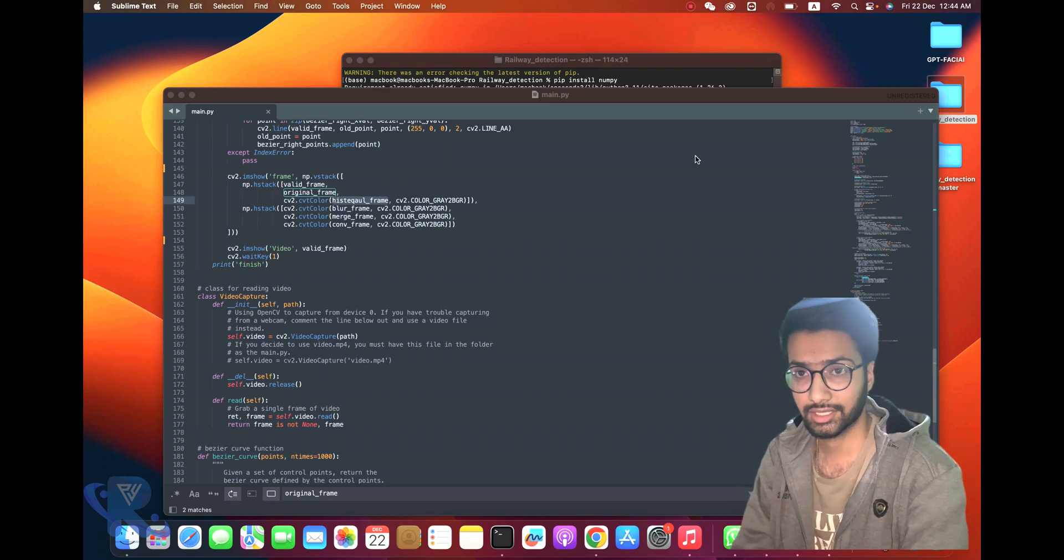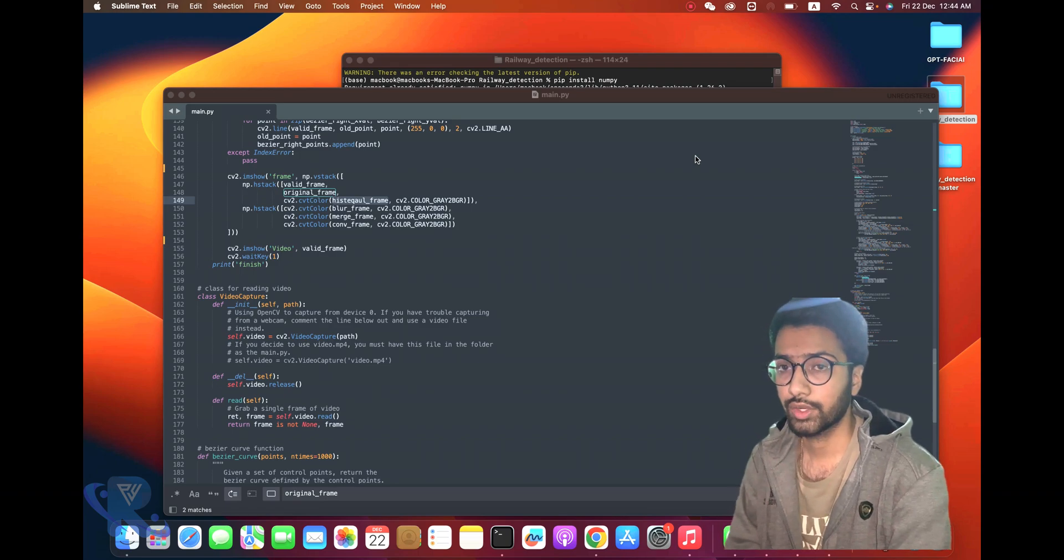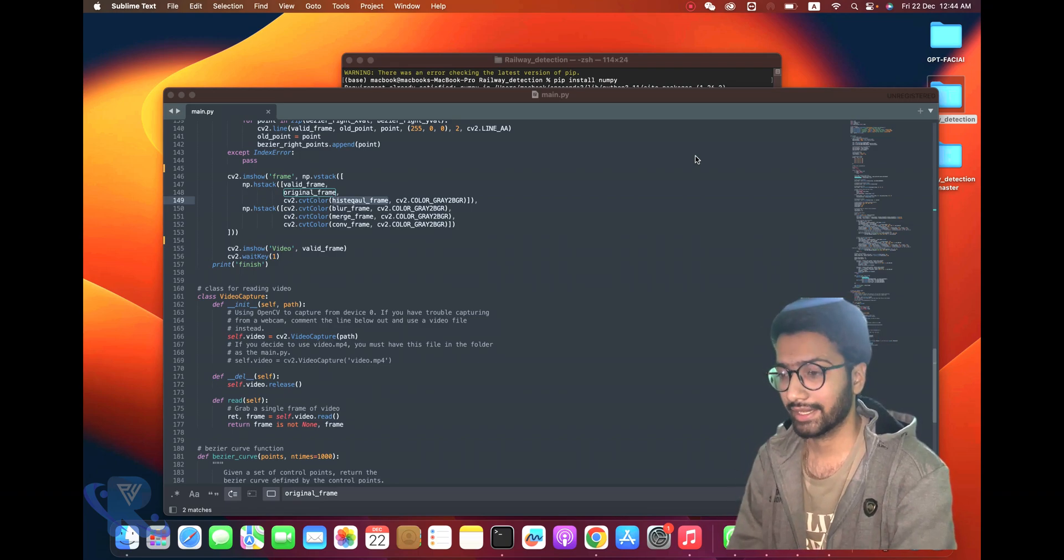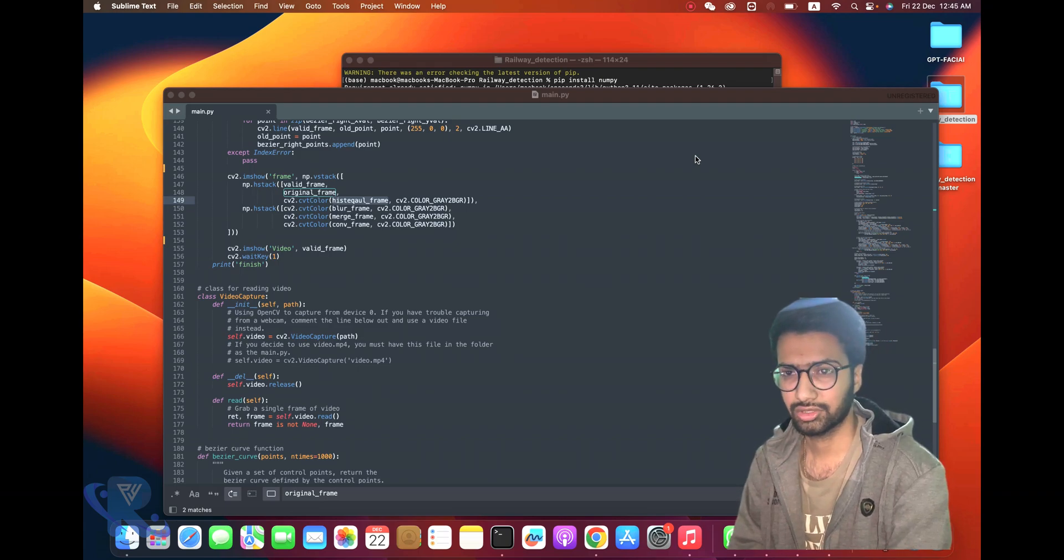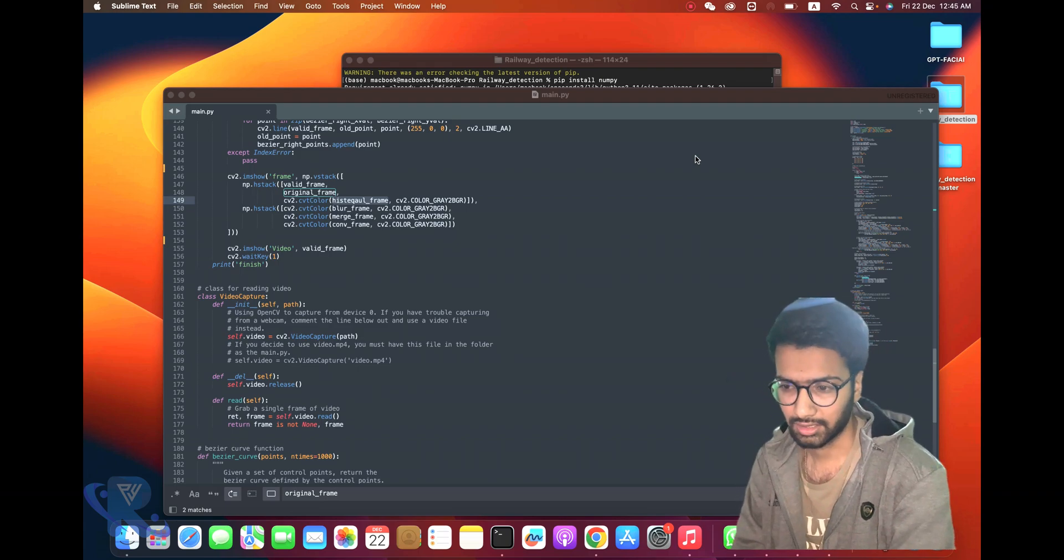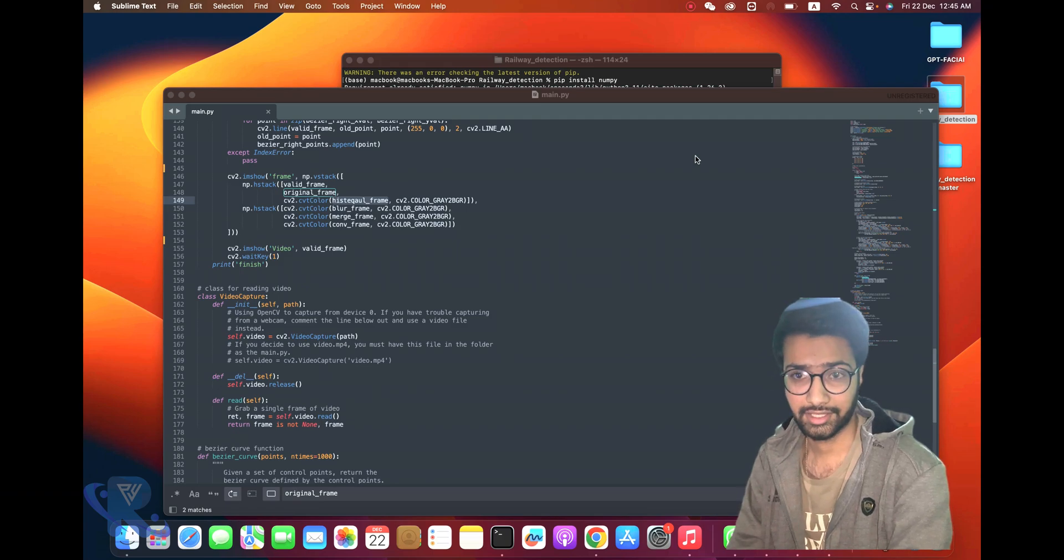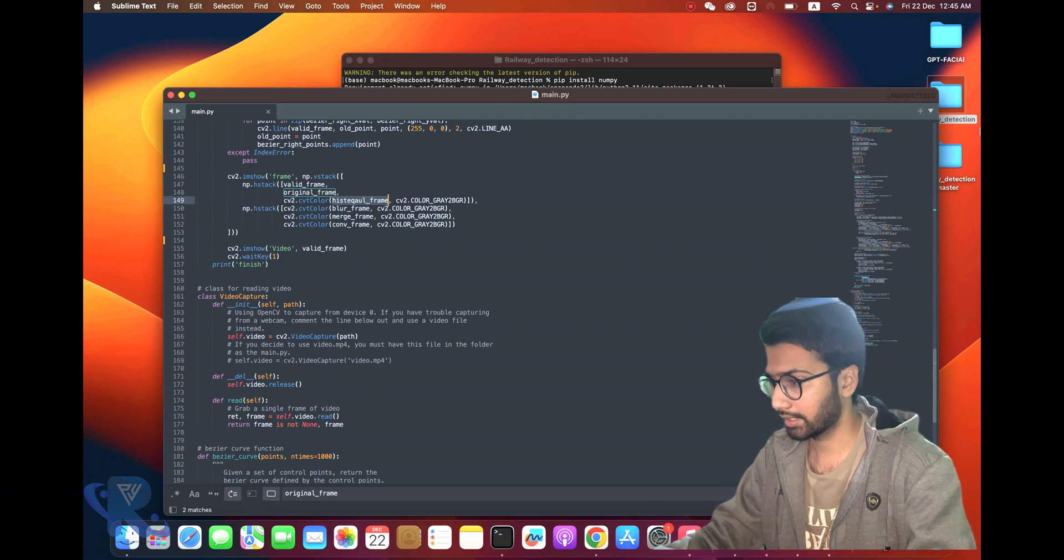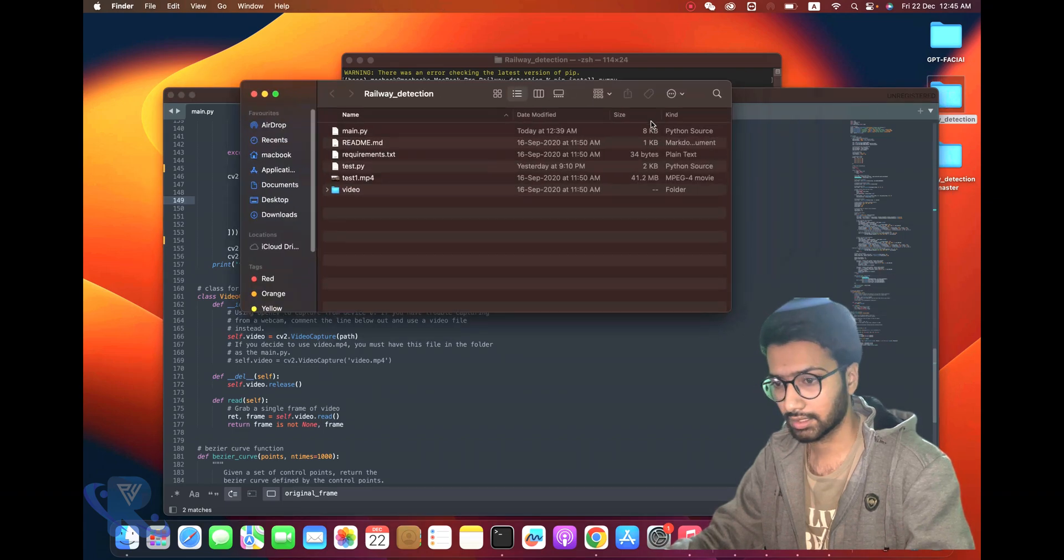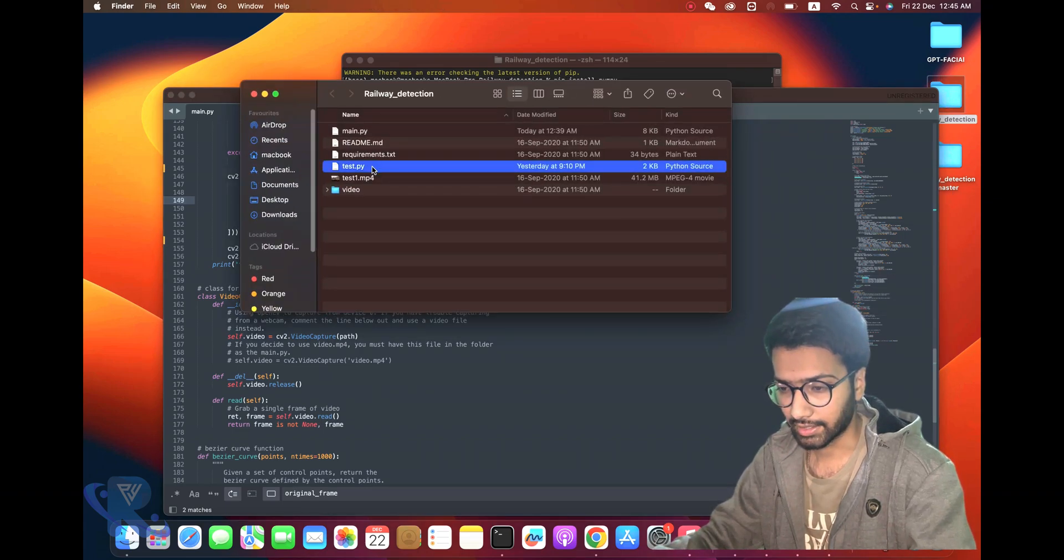I think we should discuss in this project prediction and crack detection. Track detection is successfully done. Now crack detection - you can see I'm opening the test file.